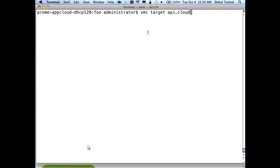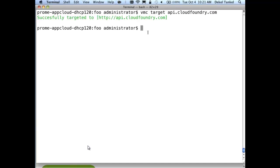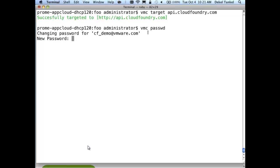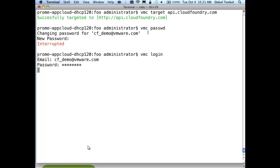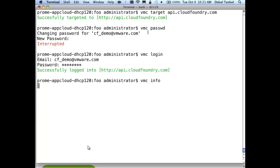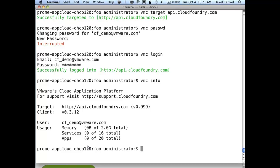We're doing the API endpoint. Now we are targeted there, and the first thing you want to do is log in. Running VMC info, you can see I'm targeted to API.CloudFoundry.com, with standard beta capacity of 2 gigs of memory, ability to deploy 16 services total, and 120 apps.